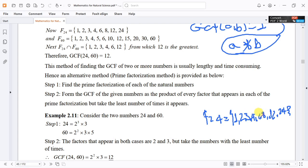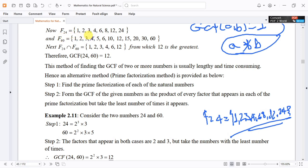The factors of 60 are 1, 2, 3, 4, 5, 6, 10, and 12, among others. We list the factors of both numbers and find the common ones.